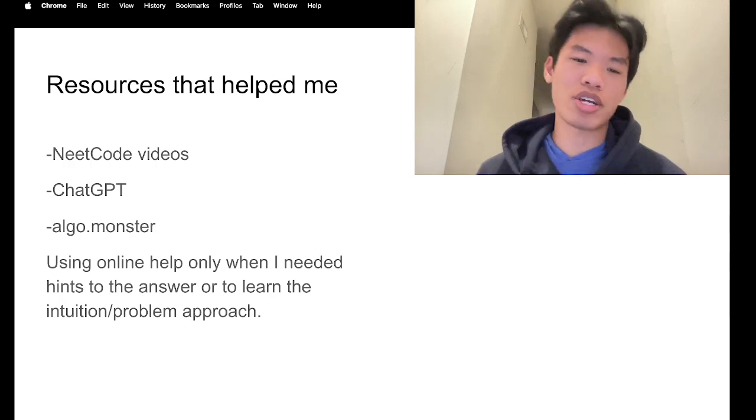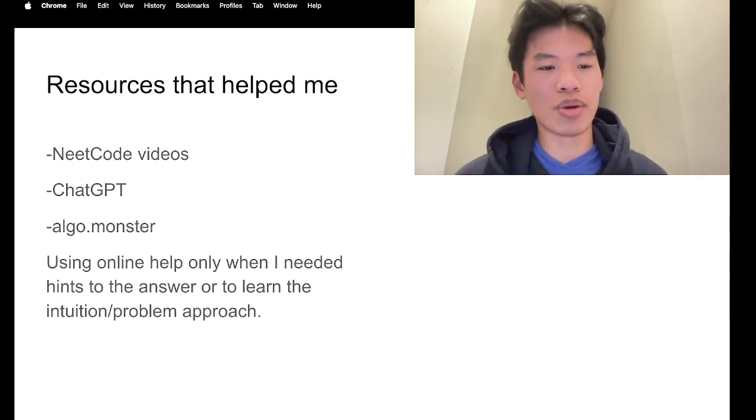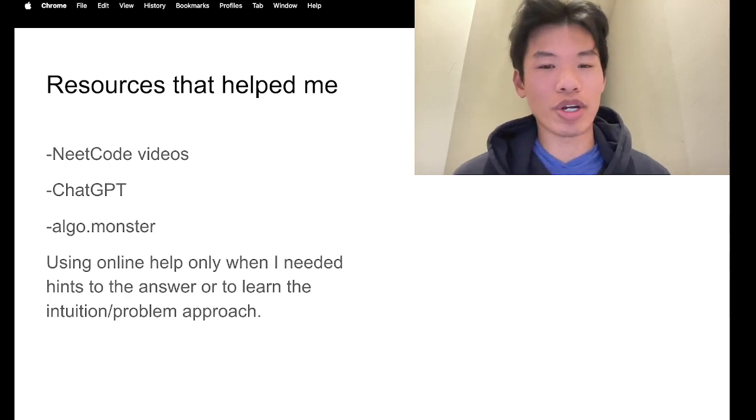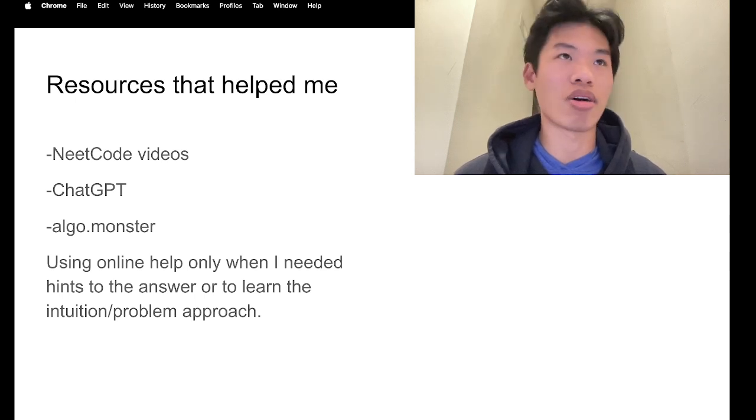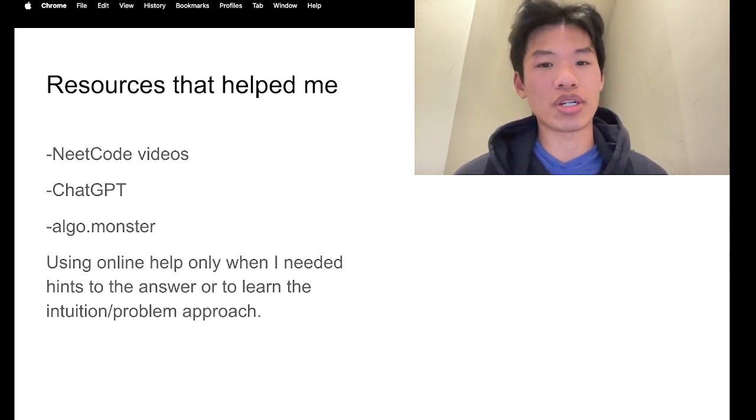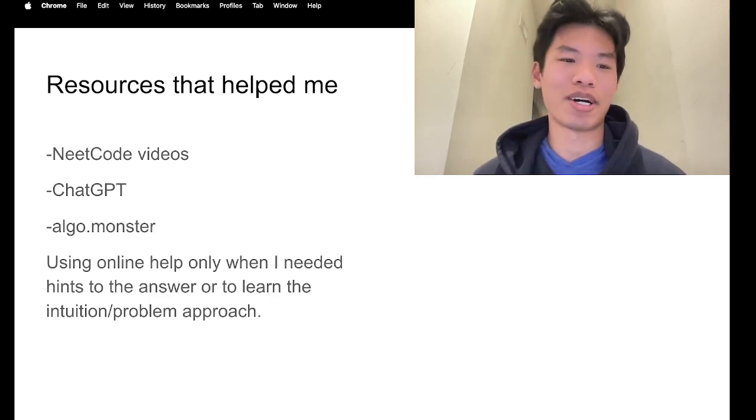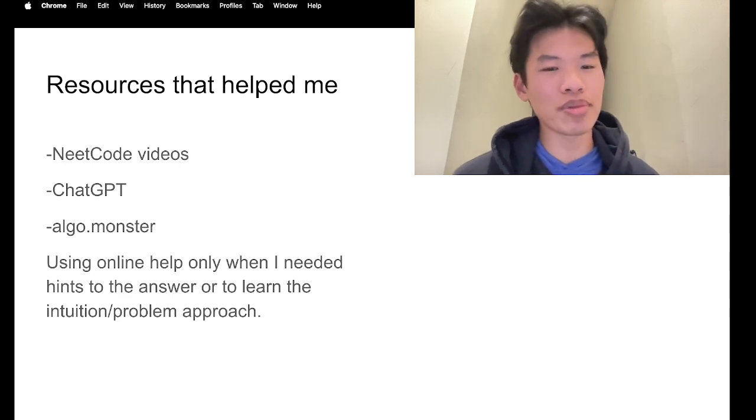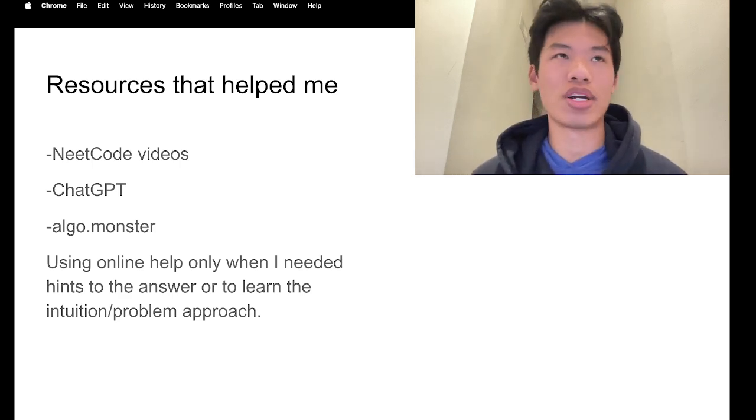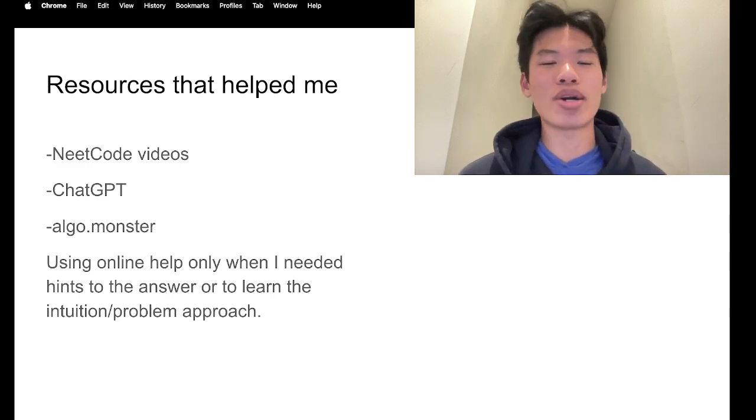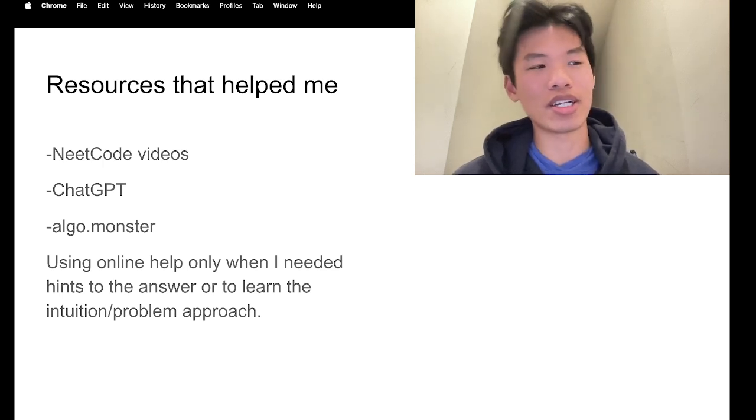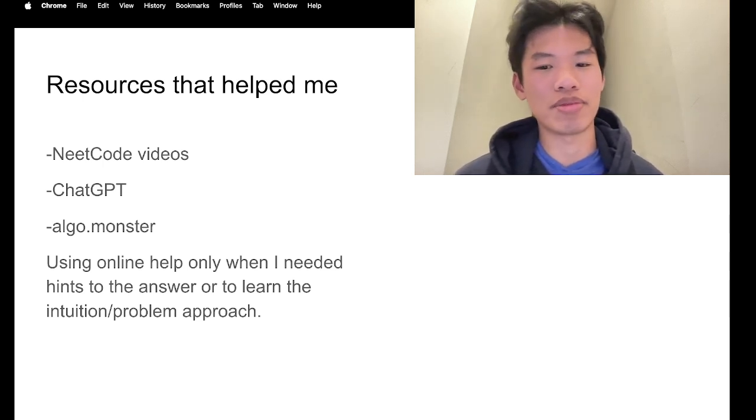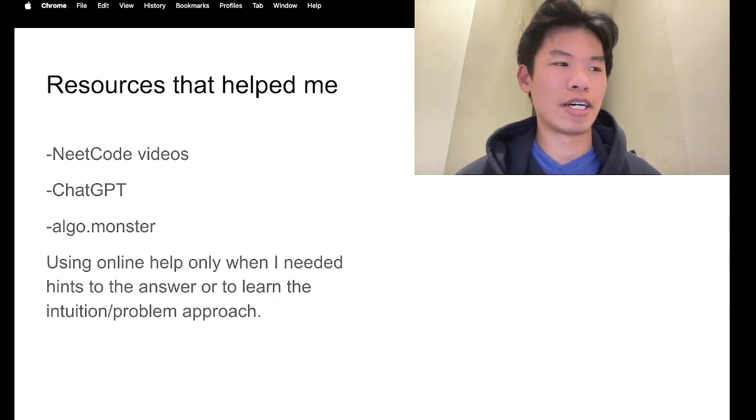So here are the resources that helped me throughout my LeetCode journey. NeetCode videos are very, very helpful. I think whenever I got stuck on a daily problem, I would then consult with NeetCode, watch his entire problem approach. My one complaint would be his videos are way too long, or he goes into the introduction or exposition for a bit too long for my liking, but you have to know that he is making these videos for the general audience.